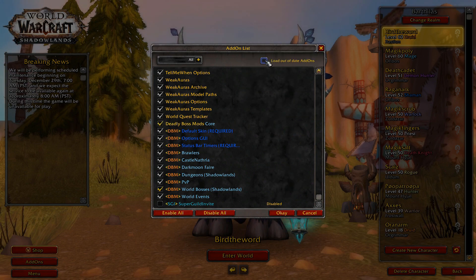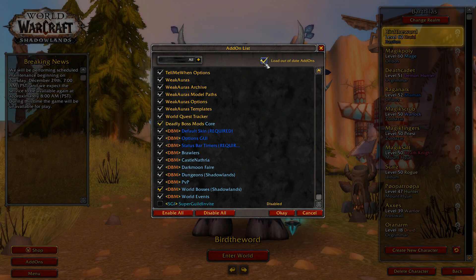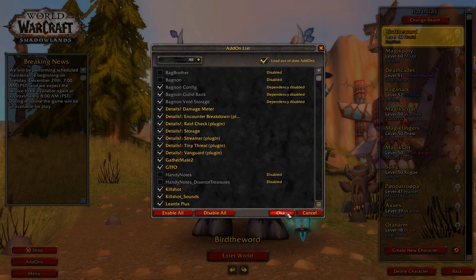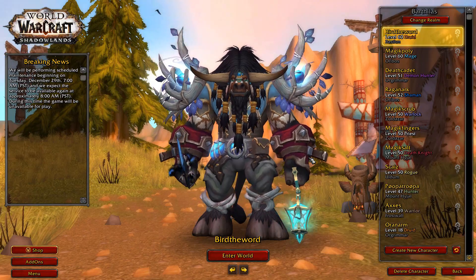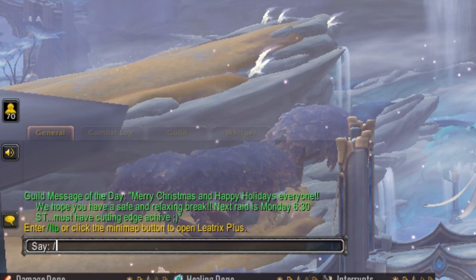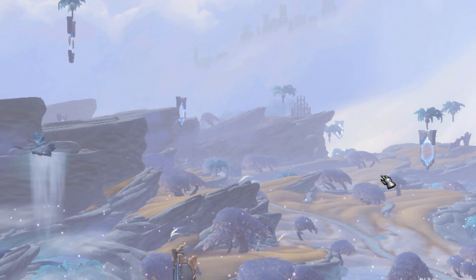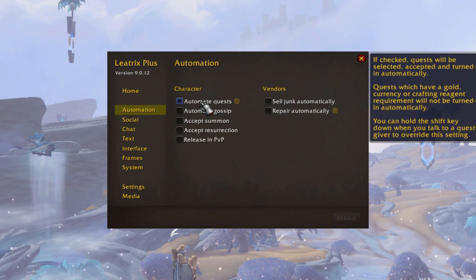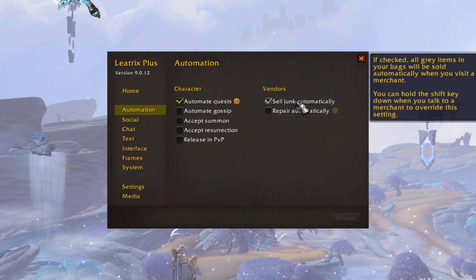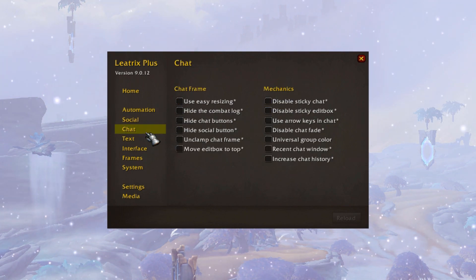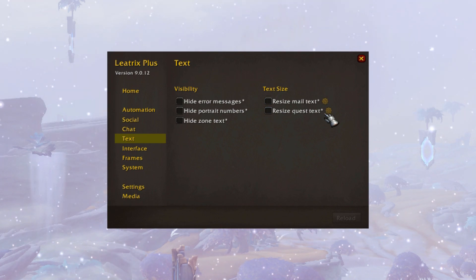If you've installed Litrix Plus successfully you'll see it in this menu. So how do we use this add-on? We can find out by checking the overview page in CurseForge, but to save time I'll just show you. We load into a character and then type slash LTP. The Litrix Plus window will load up and we can now use the add-on. Litrix Plus gives us more access to interface options like automation, so we can automate quest accepts and hand-ins as well as sell junk and repair.